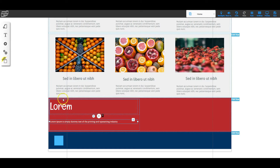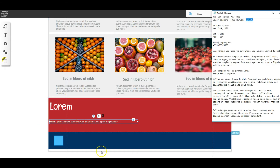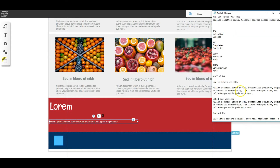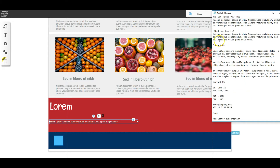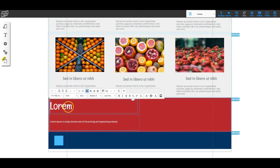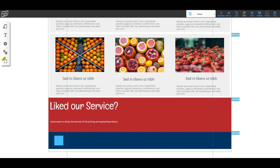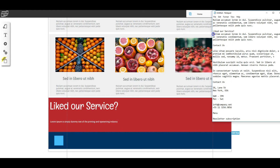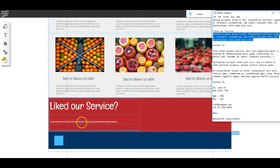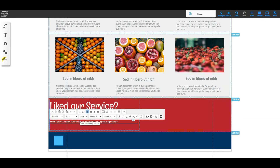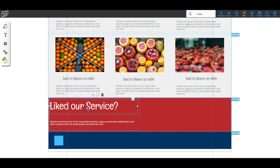Now I'll put the words in from my notepad. I'll copy 'Liked our service' and double-click, triple-click to highlight everything, and paste it into the first text box. Then I'll go back to the notepad, copy the text underneath it, and triple-click and paste that into the second text box.